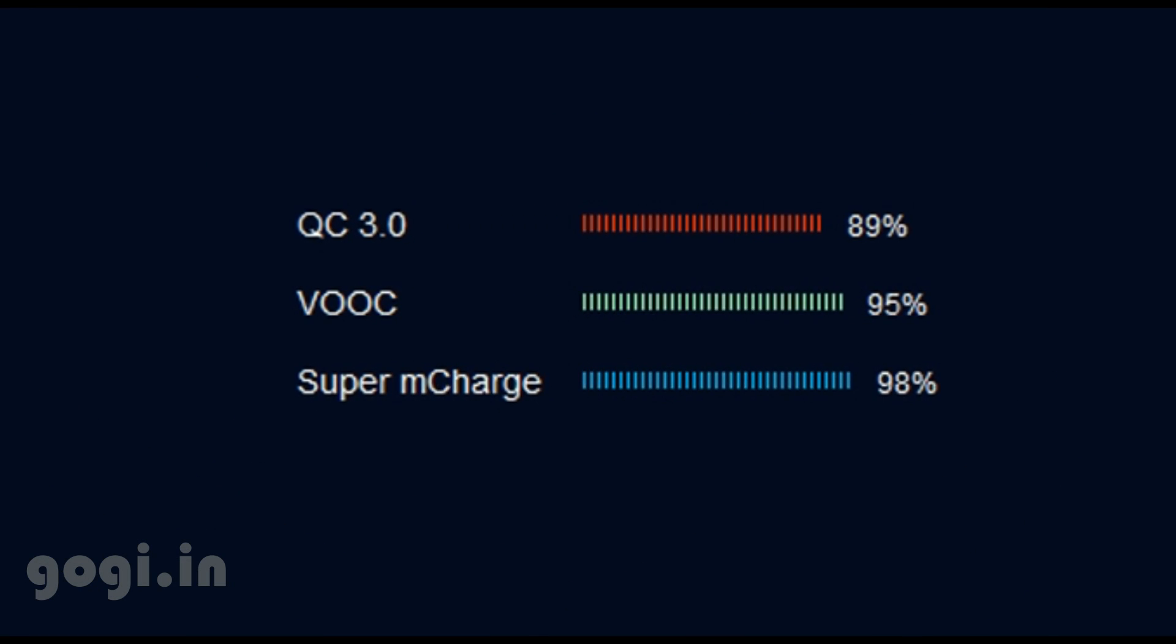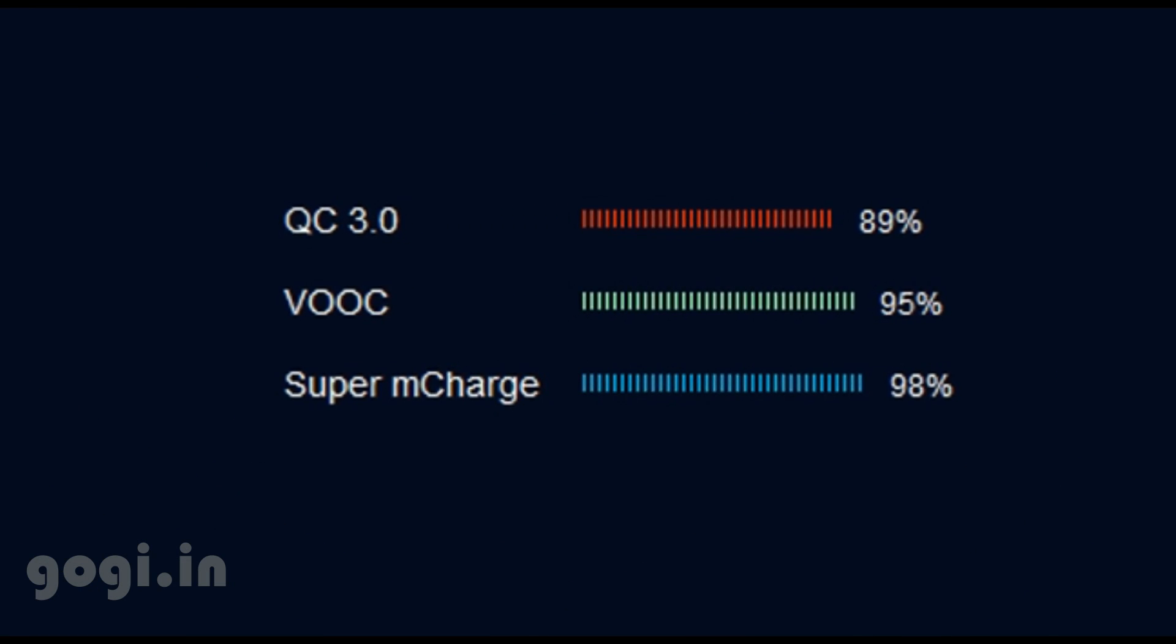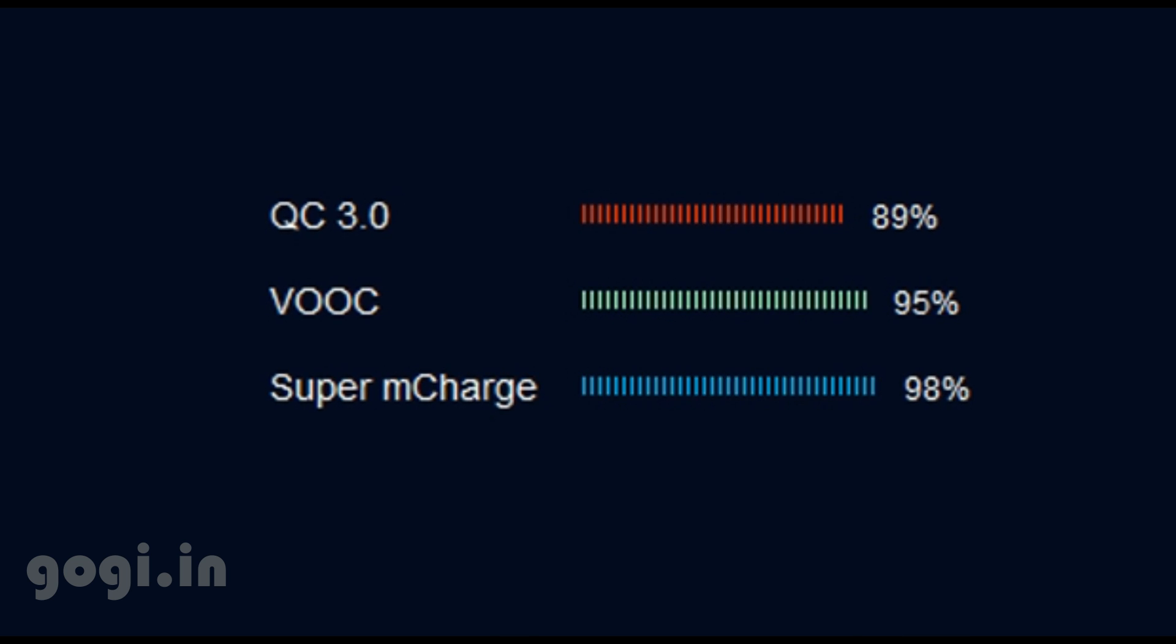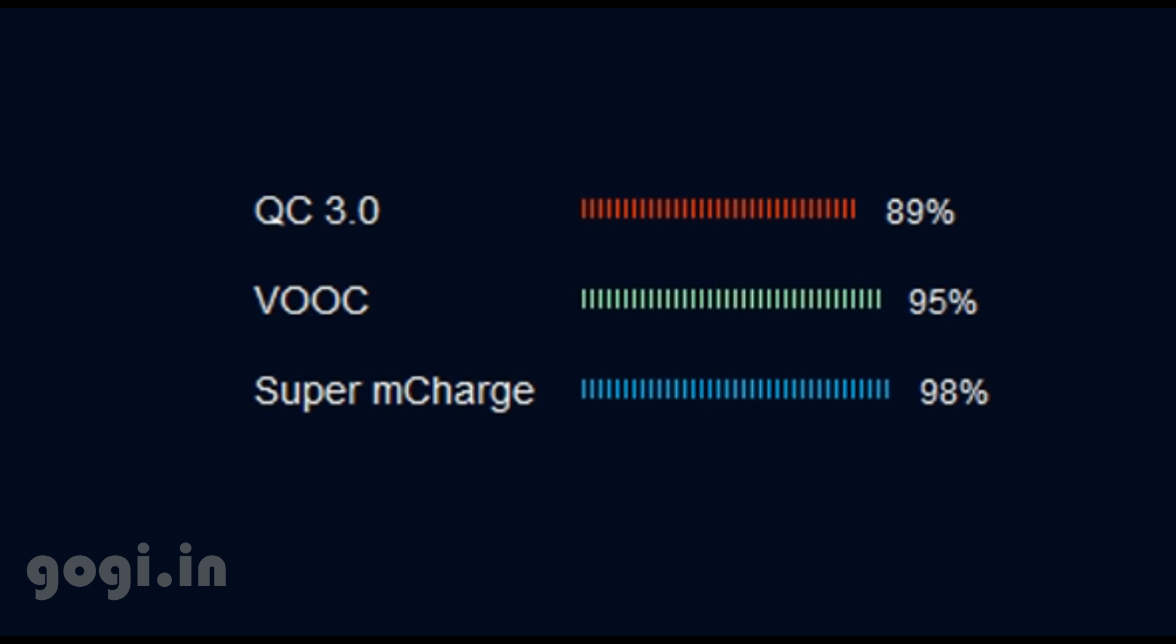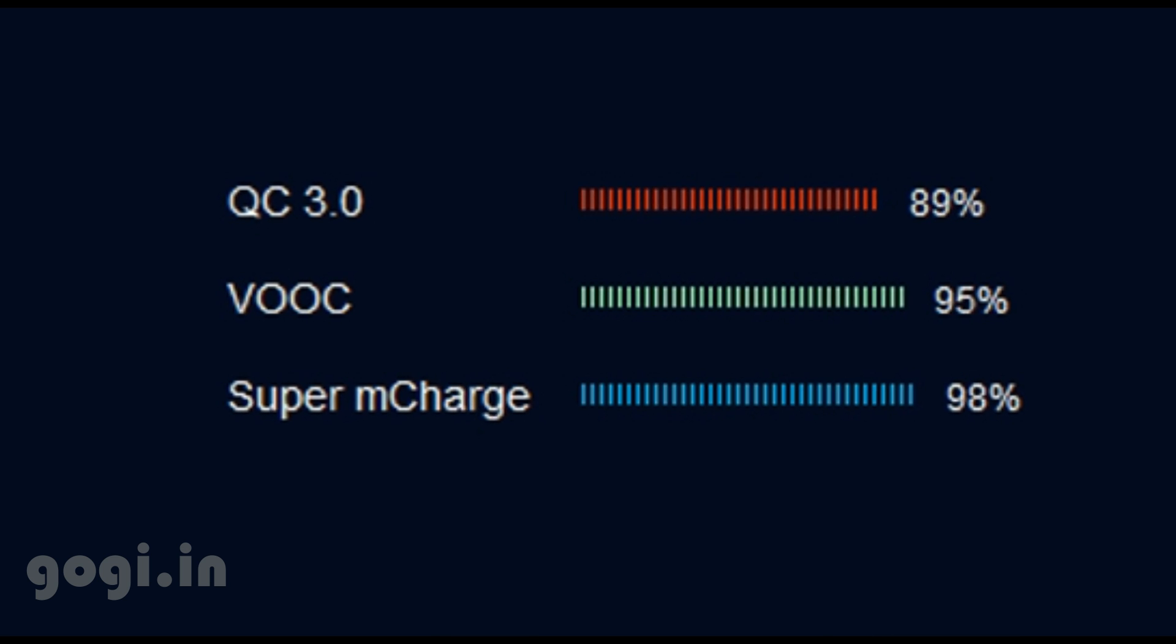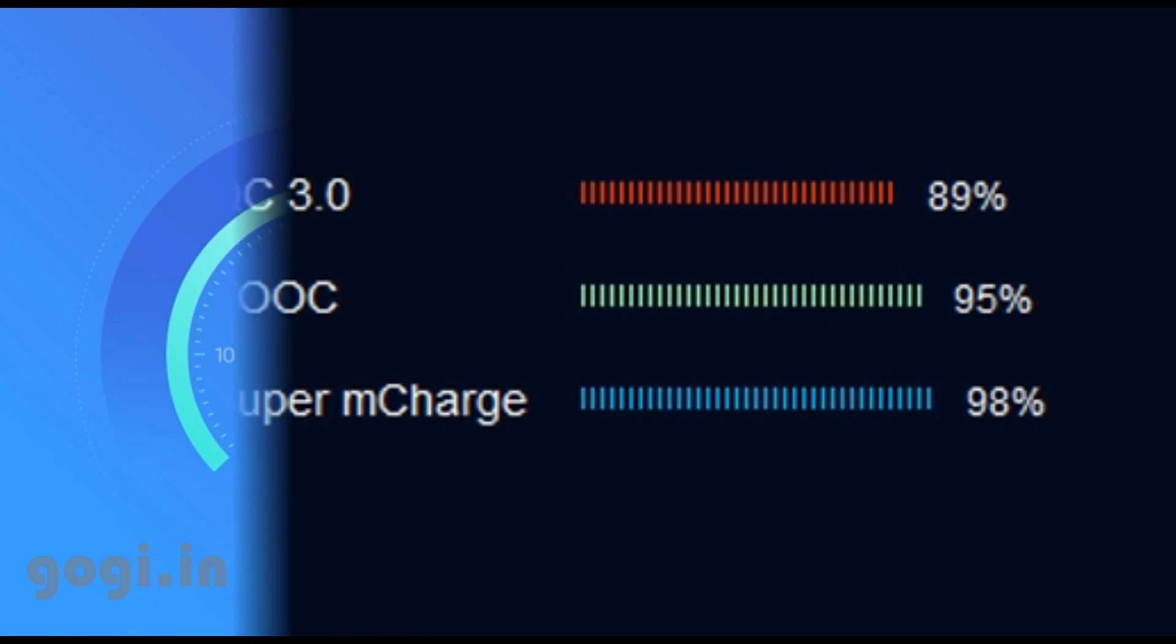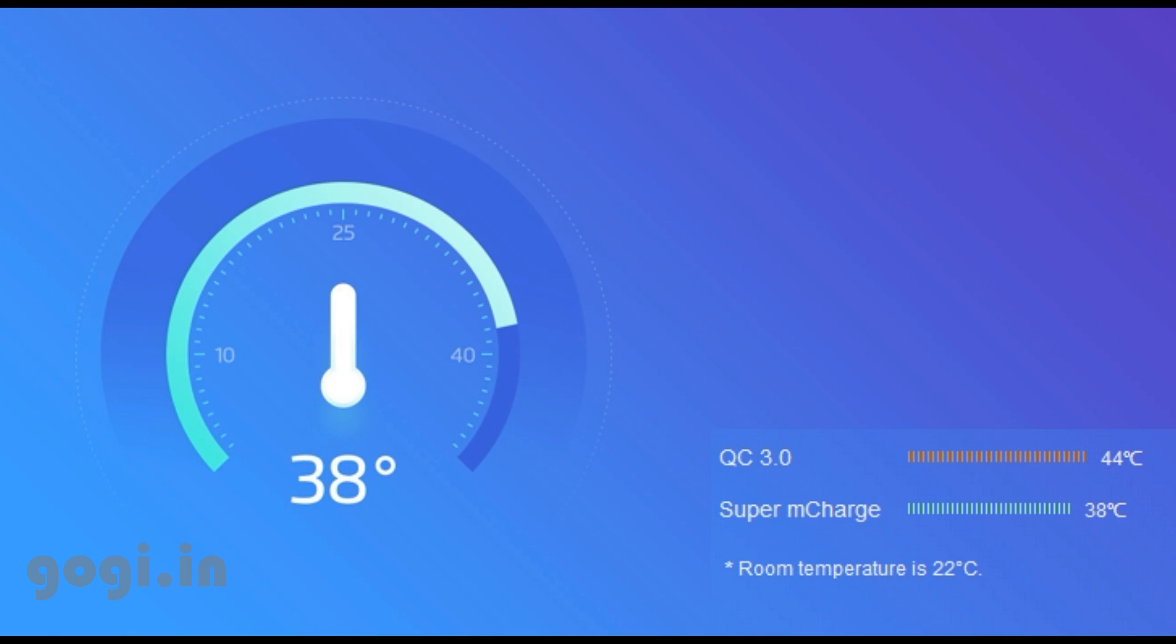This fast charging technology is also very efficient when compared with other fast charging technologies. For a similar kind of scenario, a room temperature of 22 degrees, when using Quick Charge 3.0, the battery temperature reaches 44 degrees. And when using M-Charge, the battery temperature reaches 38 degrees.